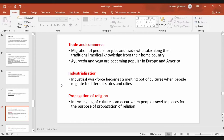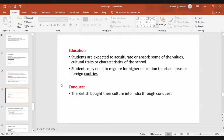People also travel for the sole purpose of propagating religion, which also diffuses culture both ways. Regarding education, students are expected to acculturate or absorb some values, culture traits, or characters of the school. When foreign students come to study in Nepal, they are expected to absorb some of the values of our country — that is acculturation.